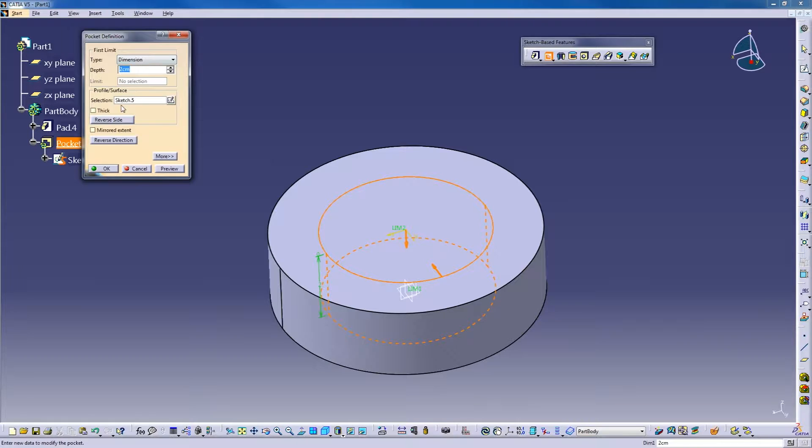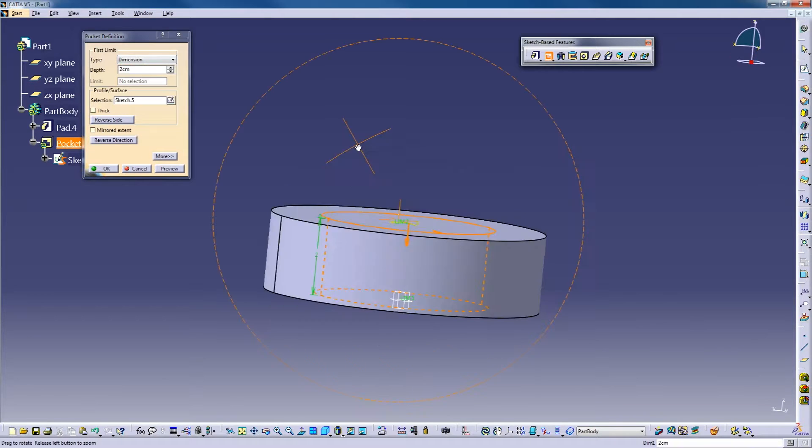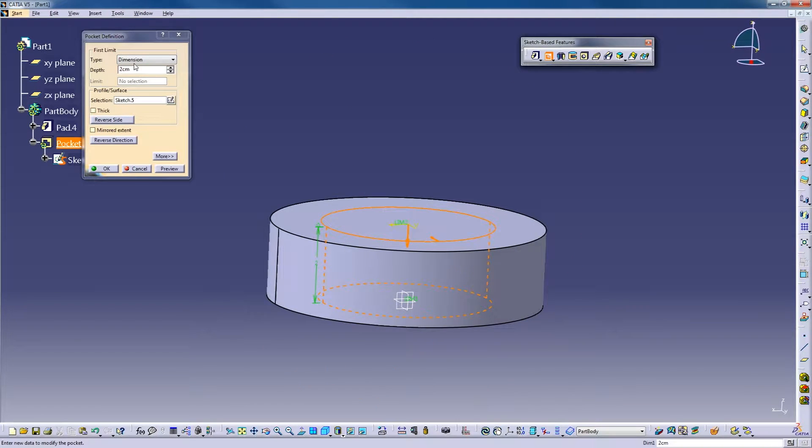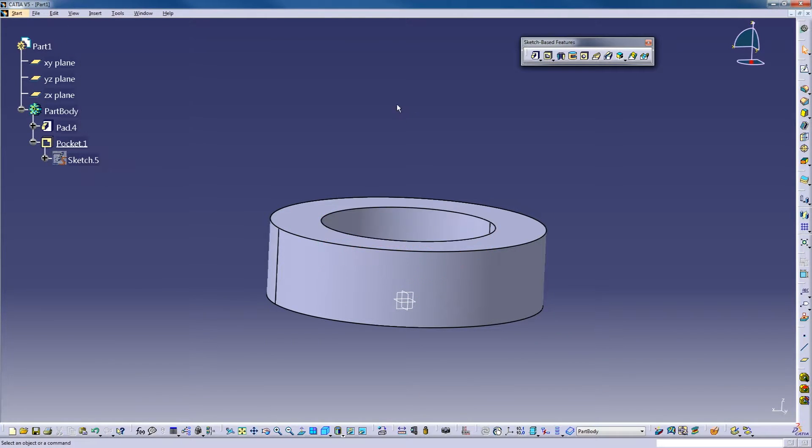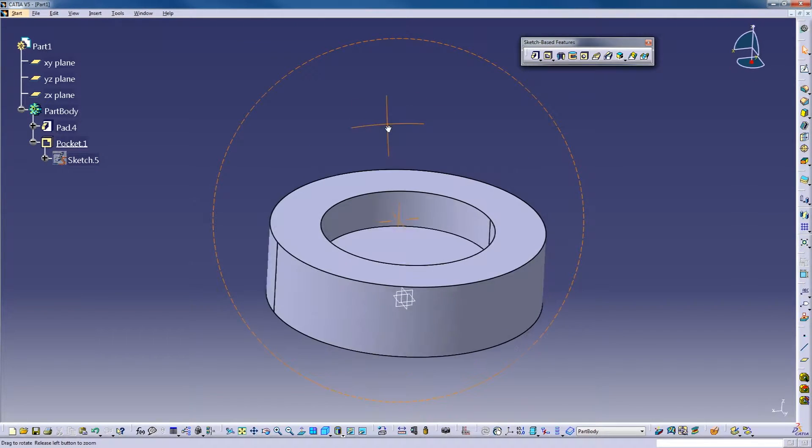Dimension, choose how deep you want it to go. One centimeter. Okay, there's our pocket.